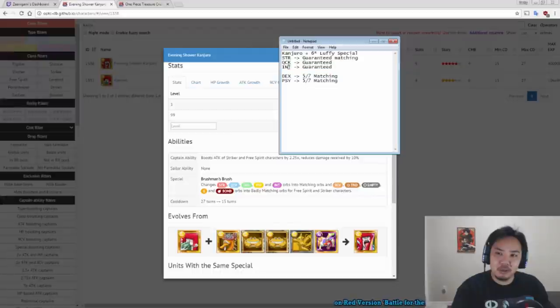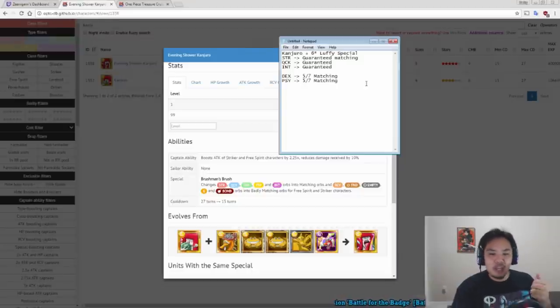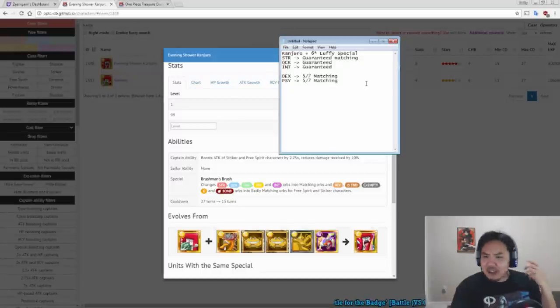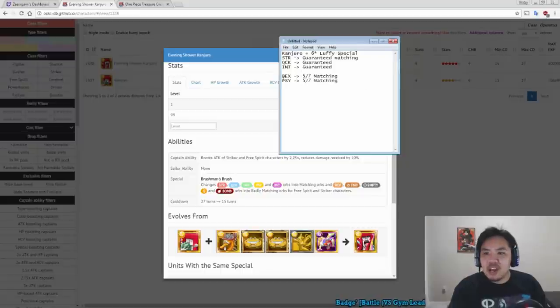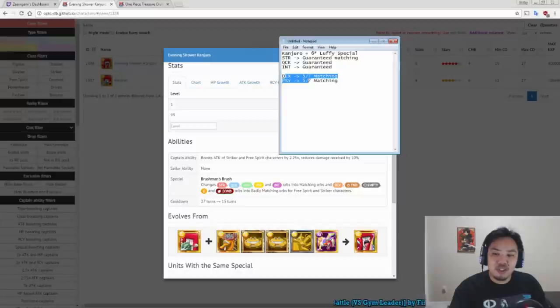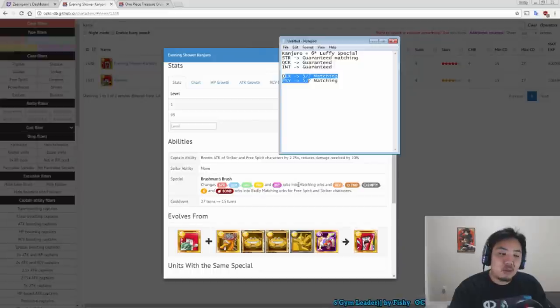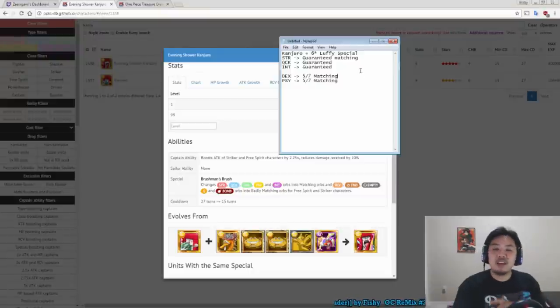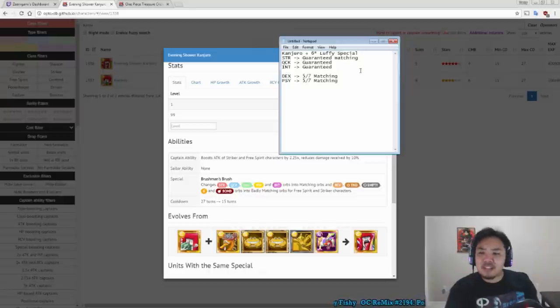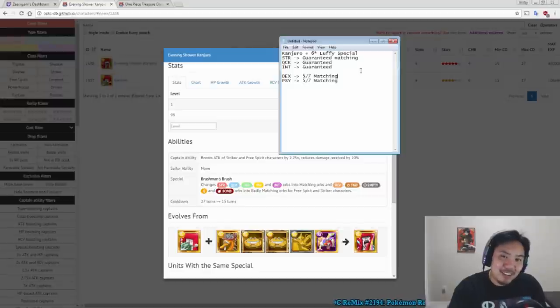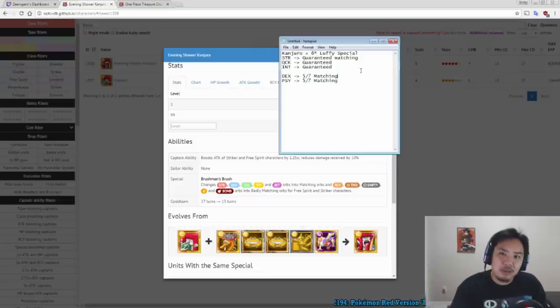So if they have a green orb, if they have a blue orb, if they have a tandem orb, if they have a bomb orb, if they have a recovery orb, those will all become matching orbs. And if we have a dex or a psy character, 5 out of 7 times, not including meat and bomb orbs, you will have matching orbs in these characters. So Kanjuro plus 6-star Luffy is basically guaranteed matching orbs for all of your free spirit characters, which is pretty nice. So Kanjuro is going to be a very, very, very useful sub if you're using 6-star Luffy as a free spirit captain.